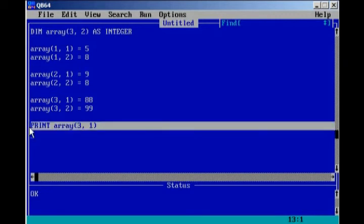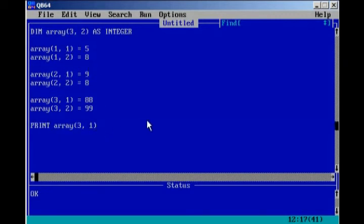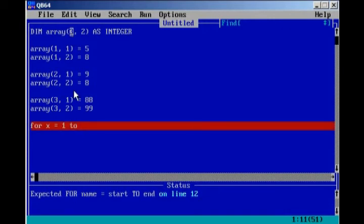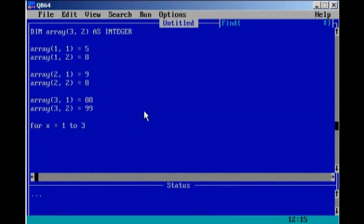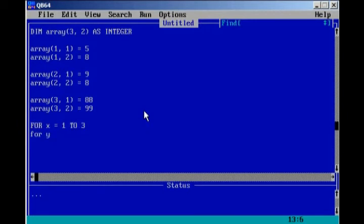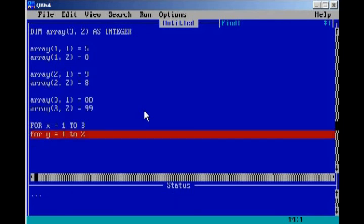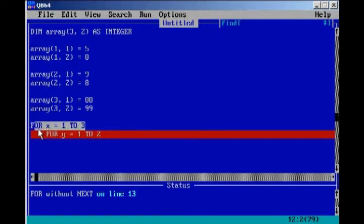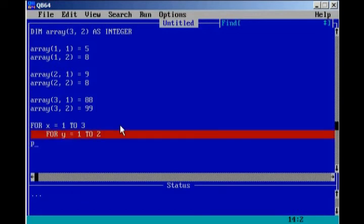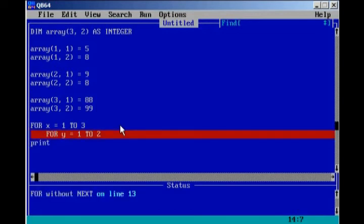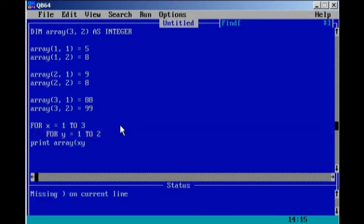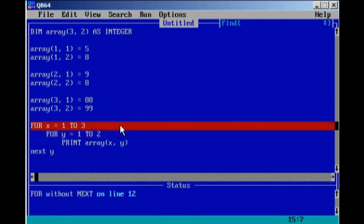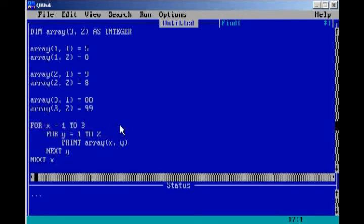One way we can print all of the elements in the array is by using a for loop. However, since we have a two-dimensional array, we will need two counters for our for loop. So for x equals one to three, and for y equals one to two. The reason why I put two is because we have two rows. We're going to print array x, y. And then next y, next x.